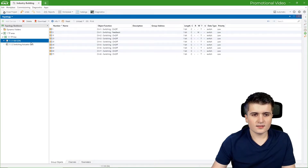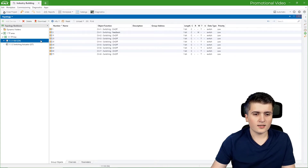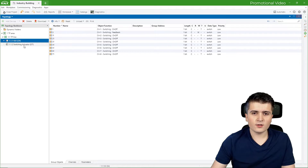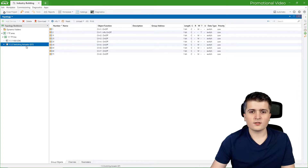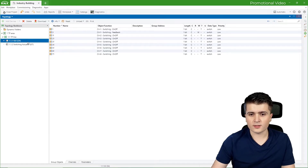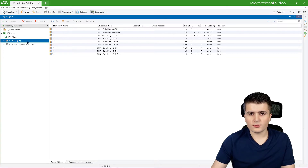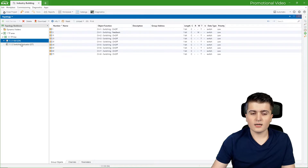I'm back here in ETS6 in the project that we created in the last videos. Here we already imported a KNX push button sensor — this CLIX device — and then we also imported a switching actuator. Now we want them to communicate with each other so that we can turn on and turn off the light with the simulated push button sensor. First we have to check if the group objects available on those devices can be connected with each other.